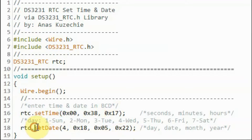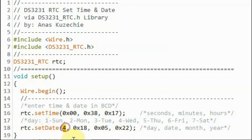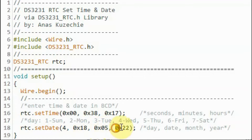Next, we set the date, so we set the day, the date, the month, and the year.